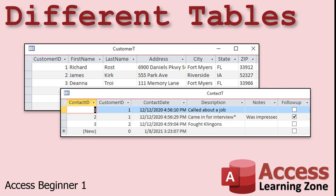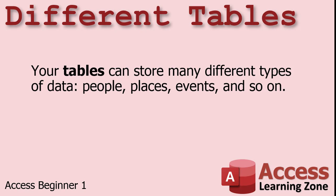In a timesheet table, for example, each record might represent one instance of an employee clocking in or out. Your tables can store many different types of data: people, places, events, and so on.